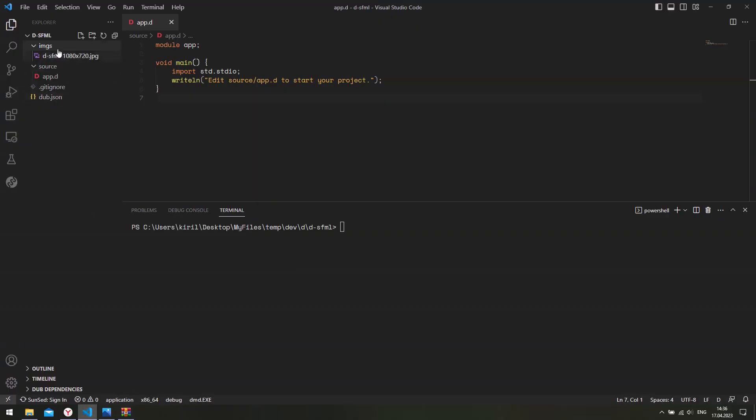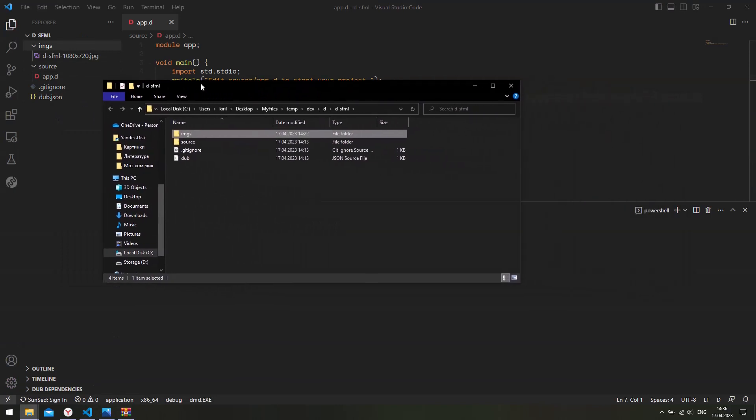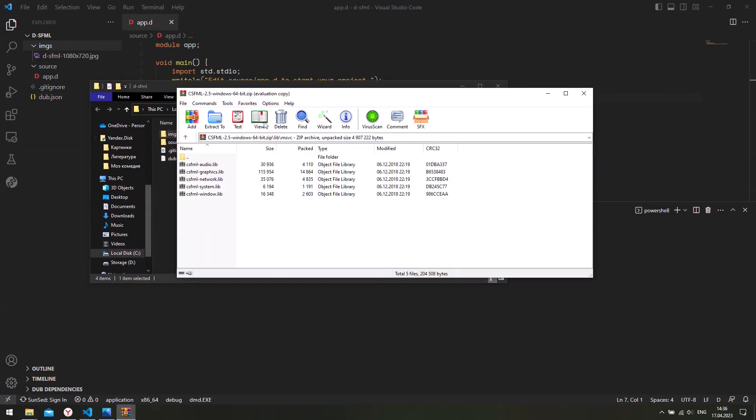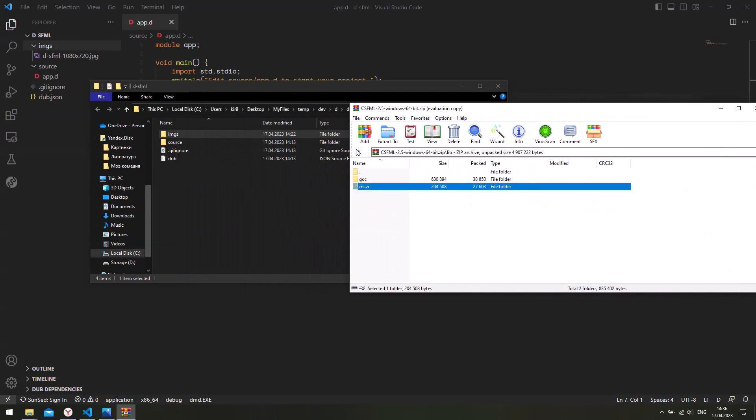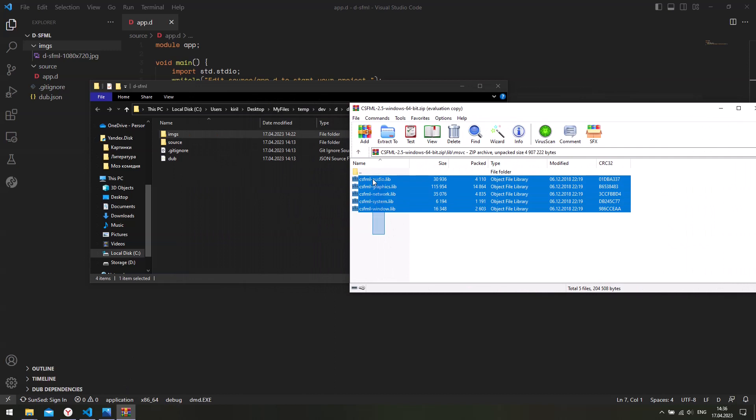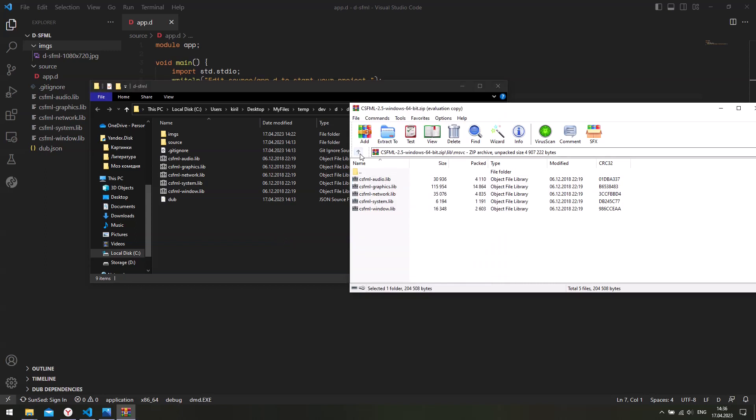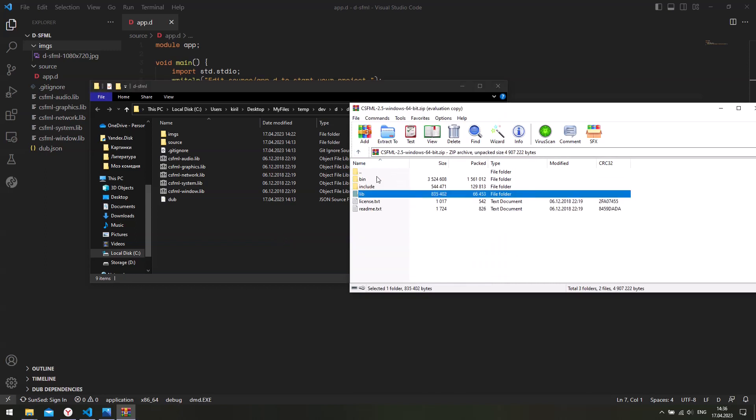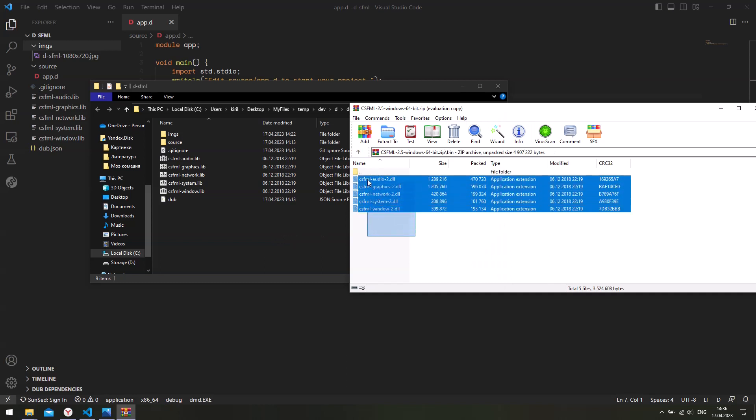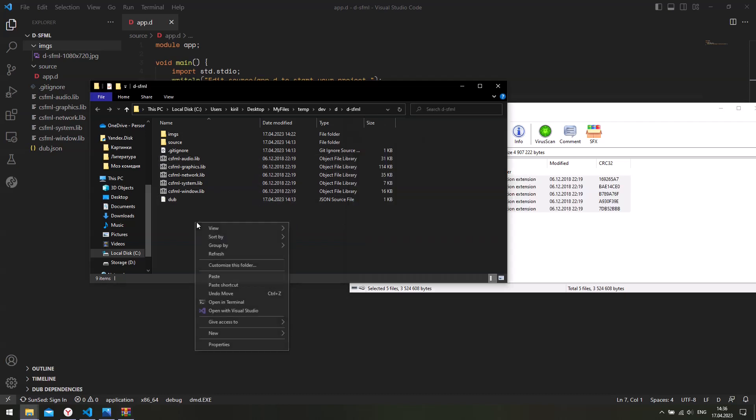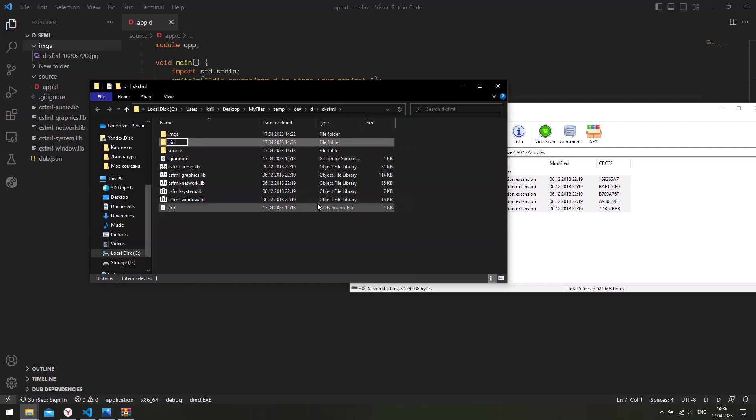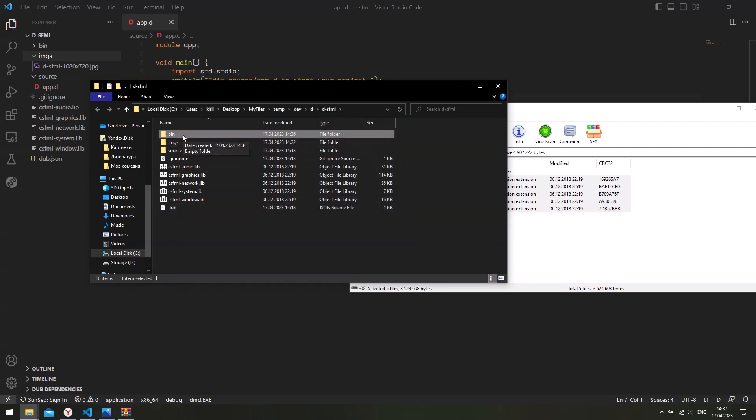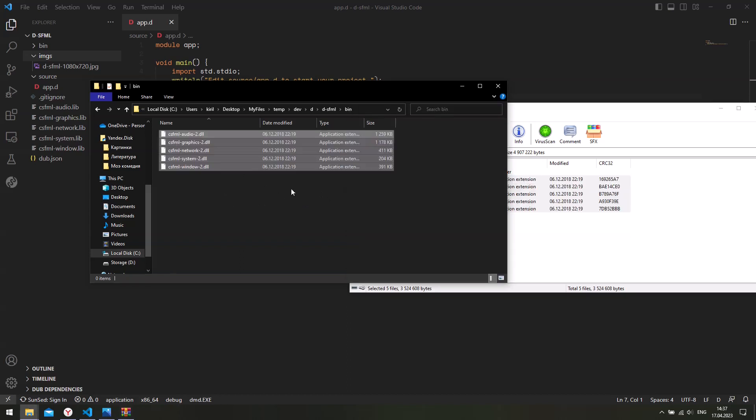So open your projects folder. And then what you need to do is copy the libmsvc.csfml audio graphics network system.lib into your projects folder. So copy those. And then the next thing we need to do is copy the DLLs as well. So go to bin and copy these files. Now you need to copy these DLLs to the same folder where your executable is located. So I'm going to create a bin folder. That's where Dub will put my executable. I will configure this later. So just copy these DLLs into this folder.